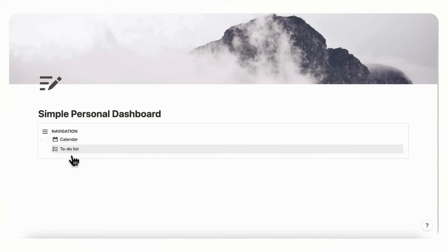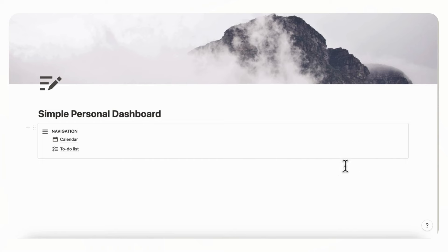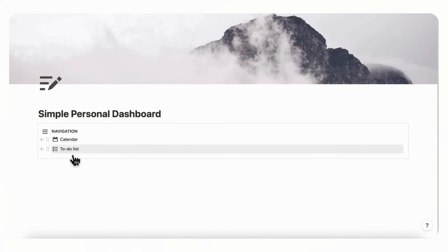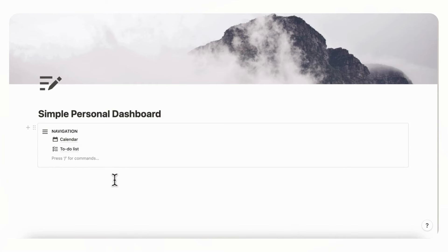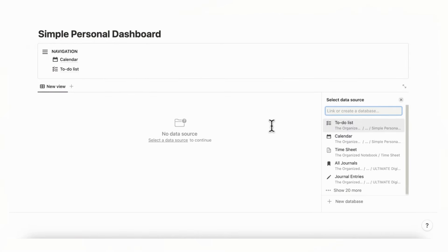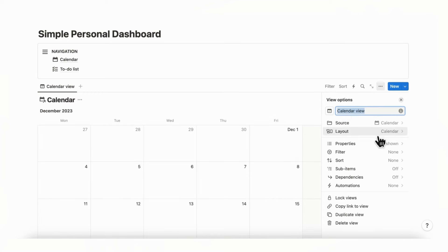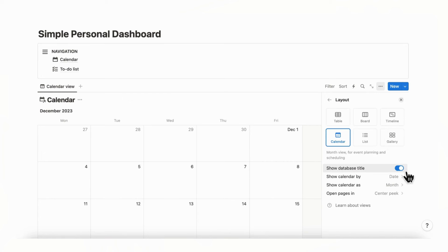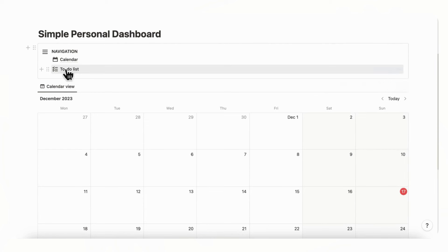Now we have a sort of menu. We're going to showcase the to-do list and the calendar on the right-hand side using 'Linked View of Database,' which links to the original databases but lets you see a view here. Type slash linked, select 'Linked View of Database,' choose the calendar database, then go to Layout and toggle off 'Database Title' so now we have the calendar displayed cleanly.